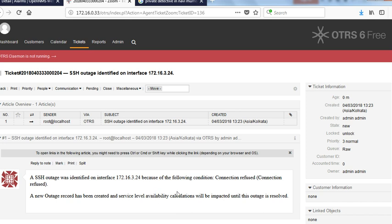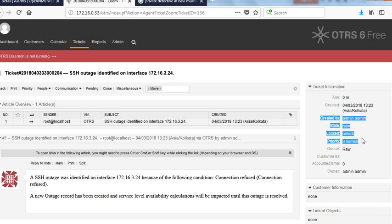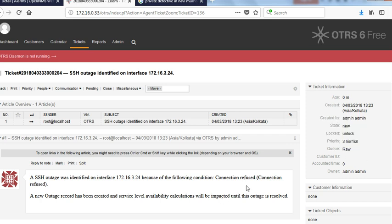Once this is created, you can configure OTRS to automatically go to a particular owner, have a particular queue, have a particular SLA, all of that can be done. But that is based on further configuration inside OTRS, what has been done.